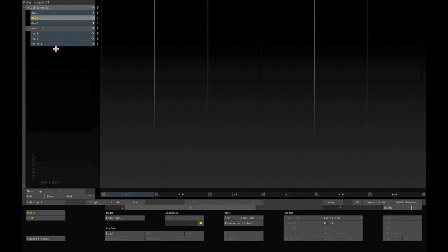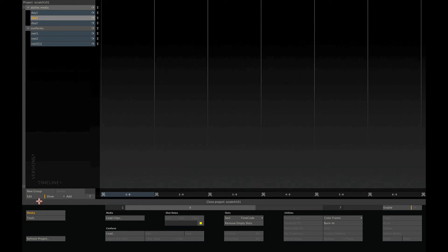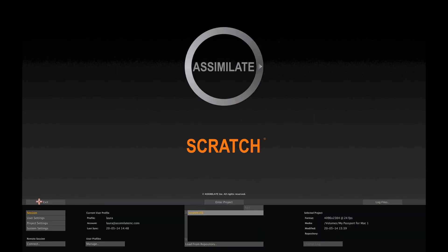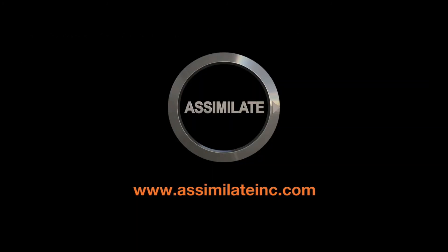That is it for now. Let's leave the project by selecting the Exit button and we're back to the start screen of Scratch. Thank you for viewing this Scratch 101 tutorial and please know that there are plenty more tutorials and documentation available. Bye!